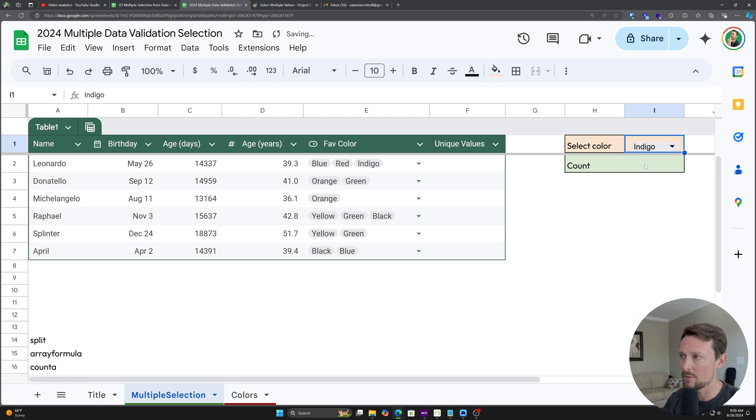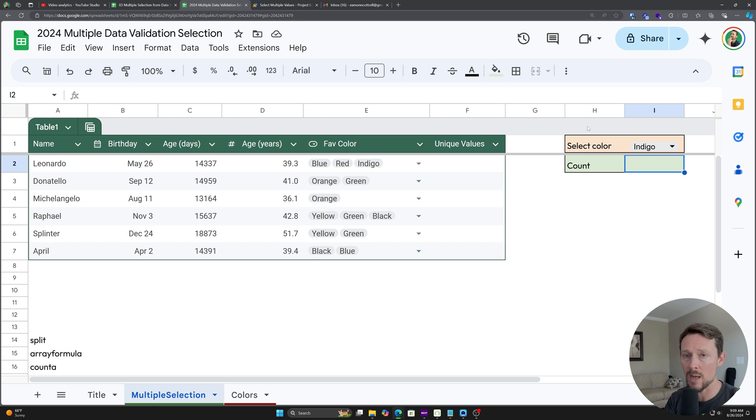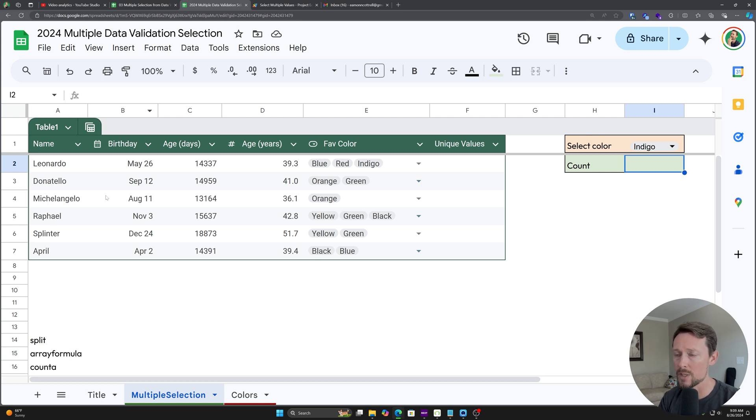So if I select a color over here, it's going to count the number of occurrences that that appears. We're going to build that real quick together. It's not hard. No Apps Script is required. We're just going to piece together a few built-in functions.